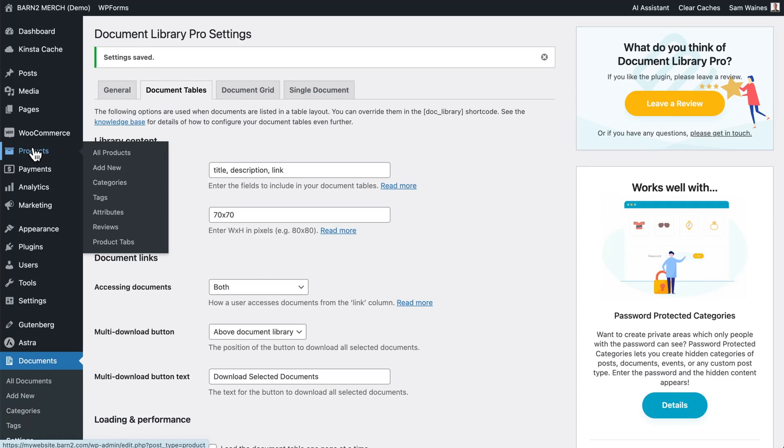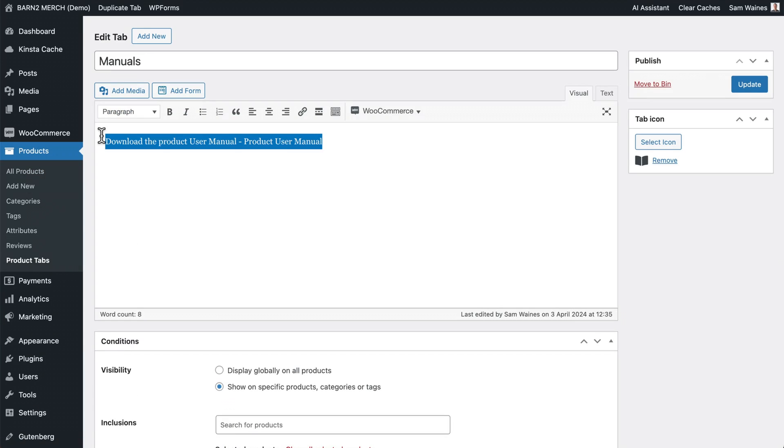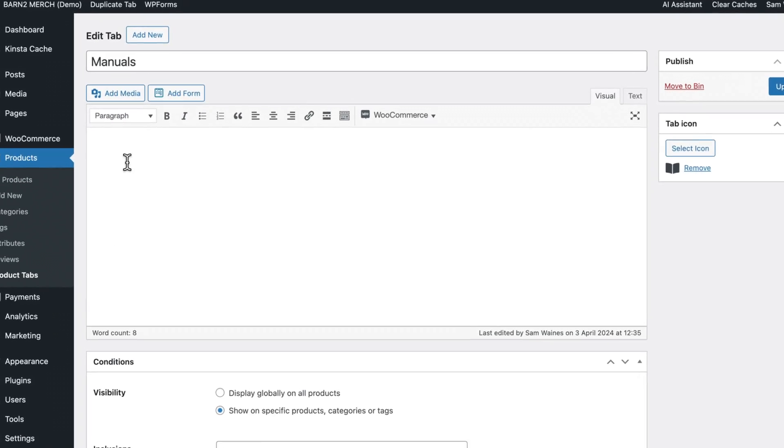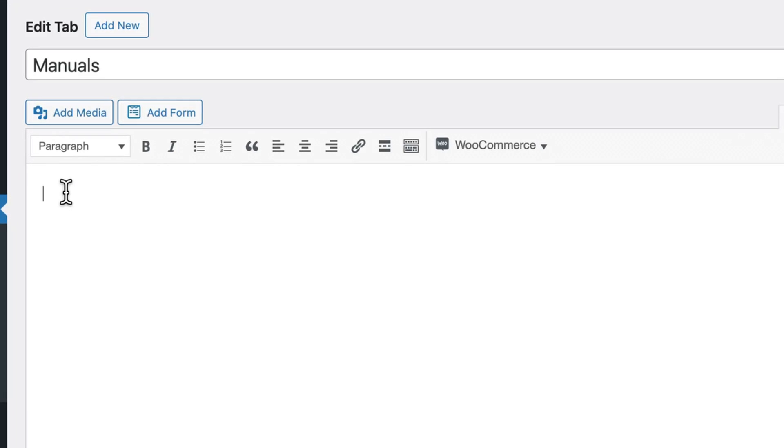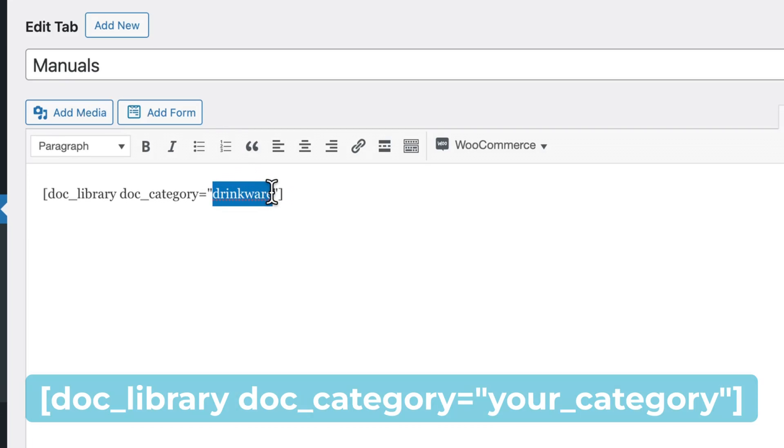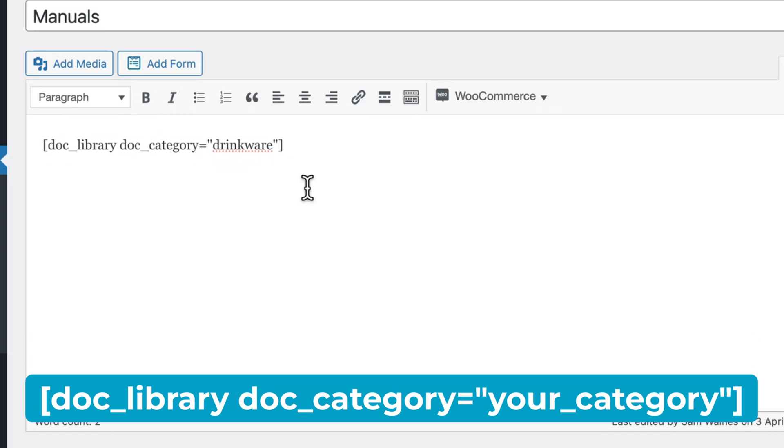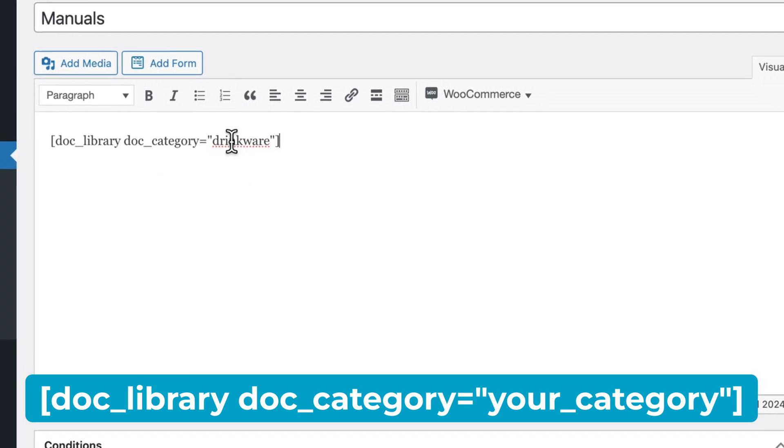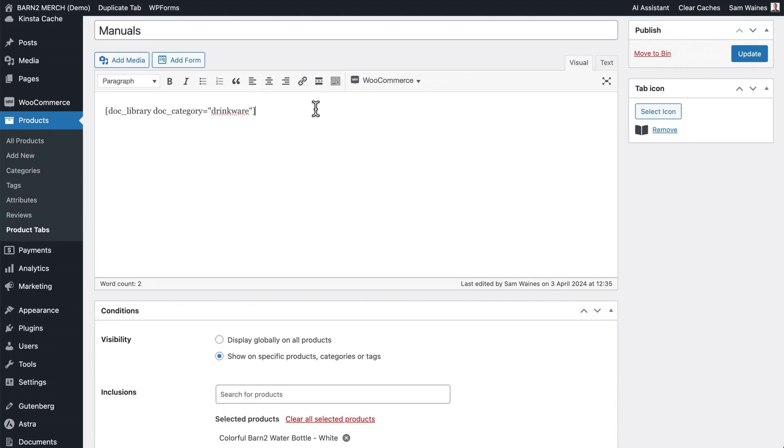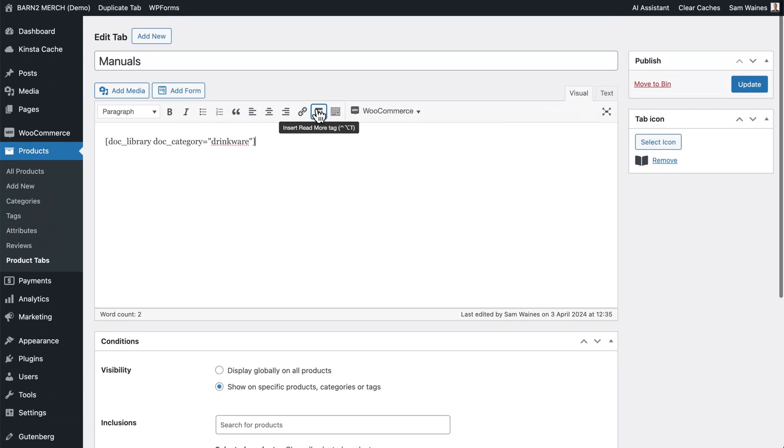Now head back to product tabs and edit the tab that we worked on earlier. Then all you have to do is copy and paste this shortcode, which I'll include in the description of this video. But you're going to need to change this word, what I have as drinkware, into whatever the category is that you set up for your documents. So we've got document library, document category equals drinkware in my case, but for you, it might be something different. Then click update.